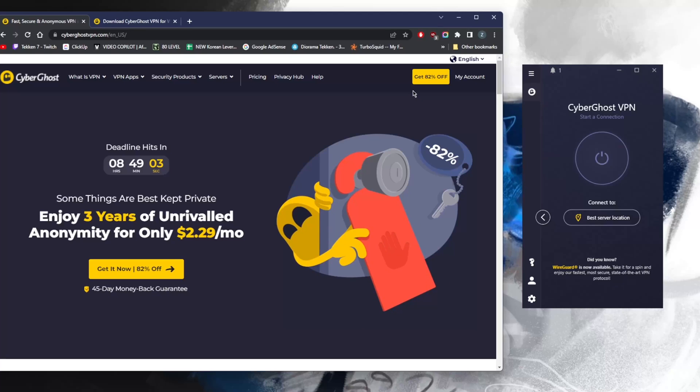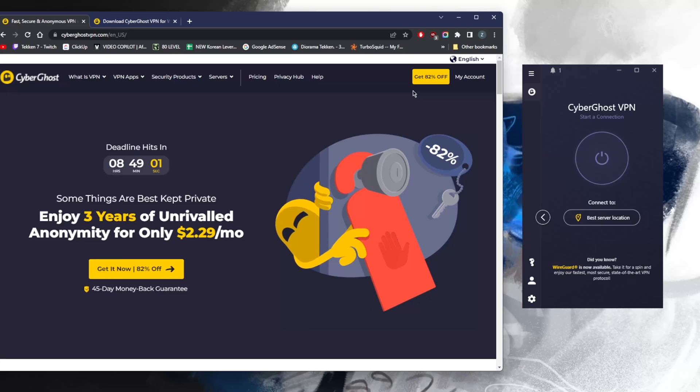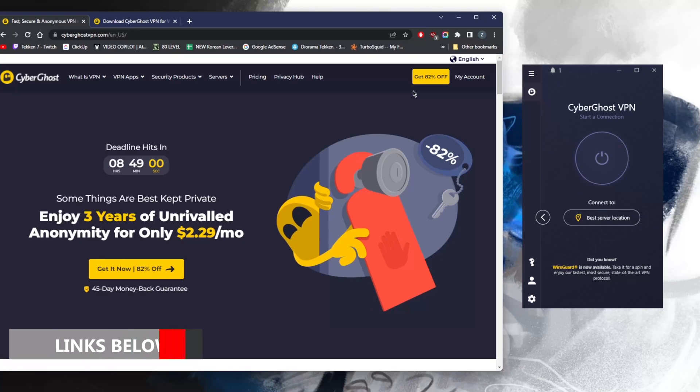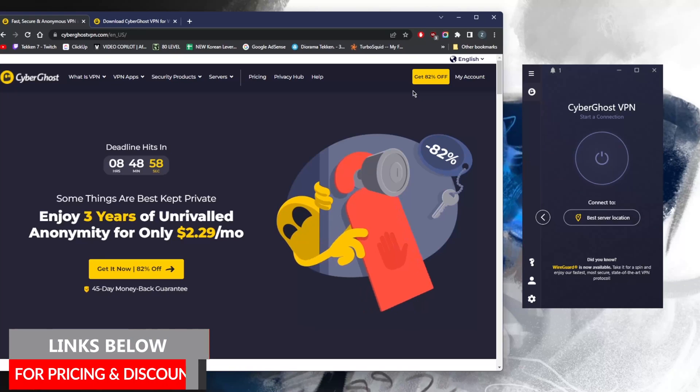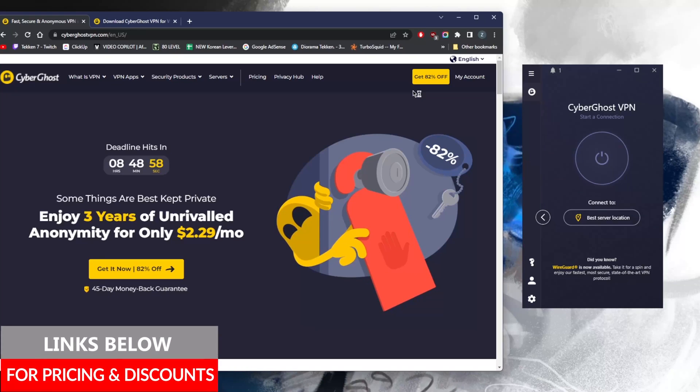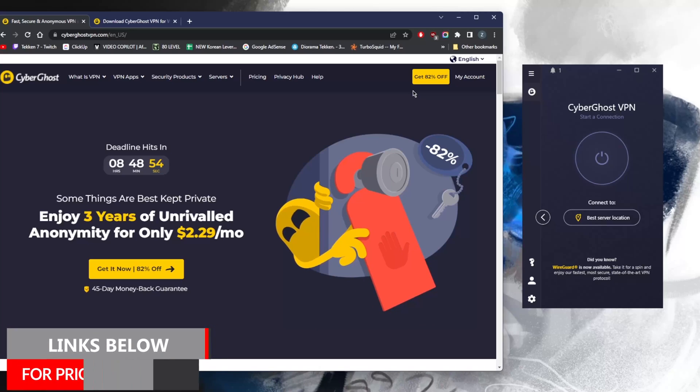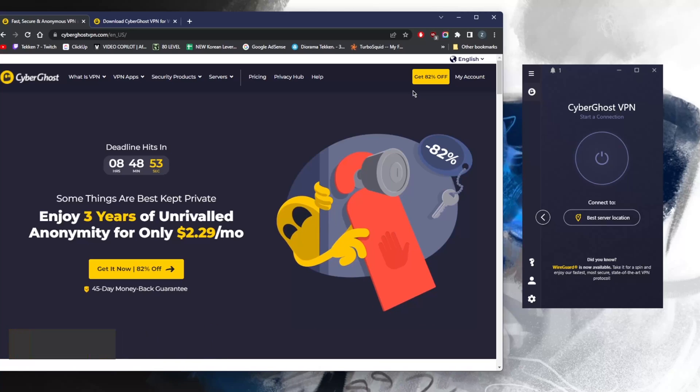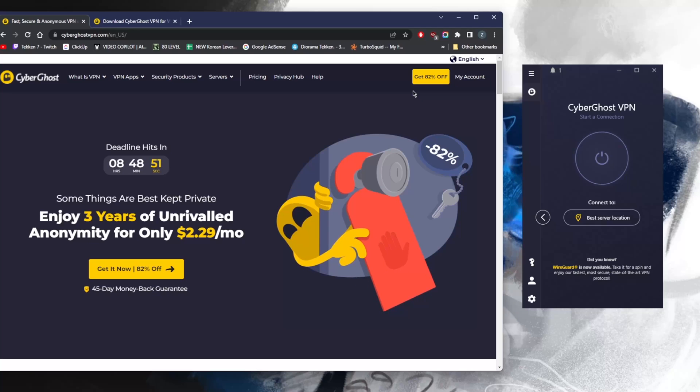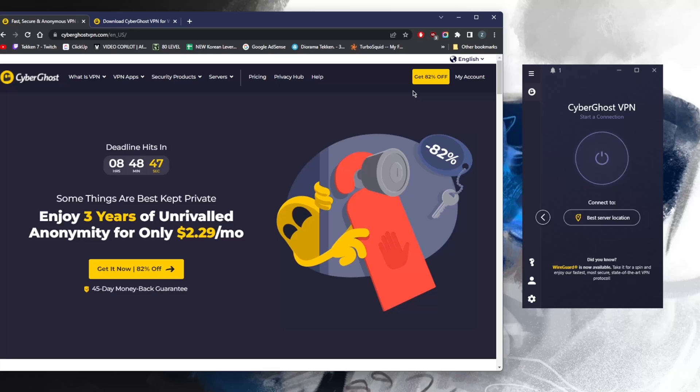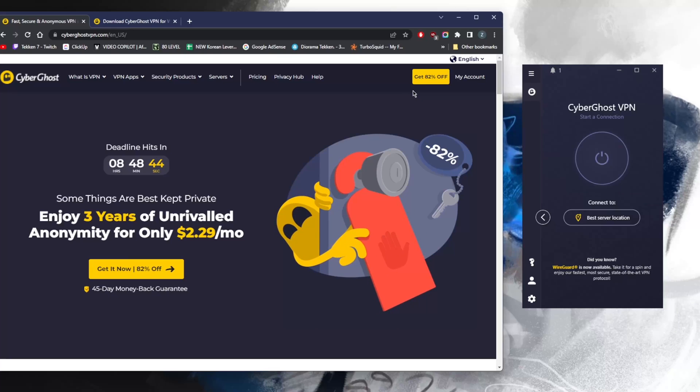Before beginning, if you're interested in CyberGhost, you'll find a link in the description below that'll give you an extra discount so you can save more cash. And if you'd like to learn more about CyberGhost in terms of the privacy policy, speed, streaming, and torrenting capabilities, you'll find a full in-depth review in the description as well.